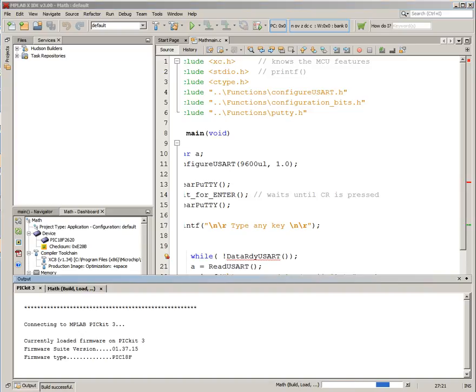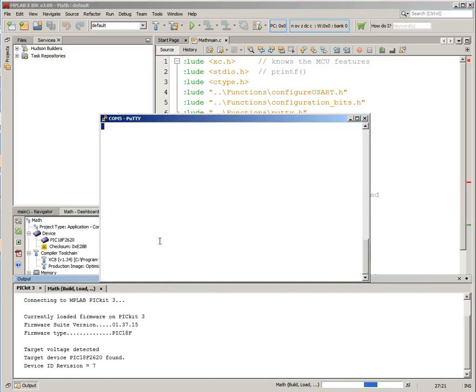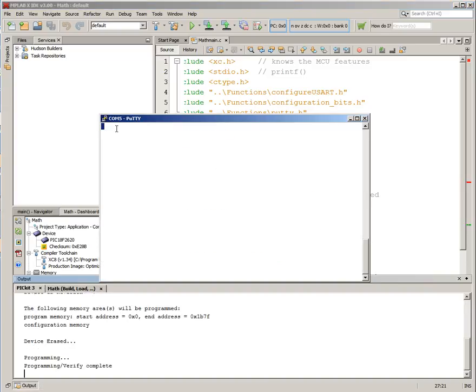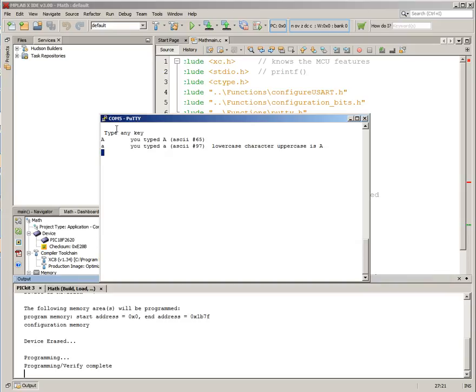So let's go here, programming. Okay, a, little a, right? So little a, you type a, it's lowercase, lowercase character uppercase is A, so that's working. And let's do